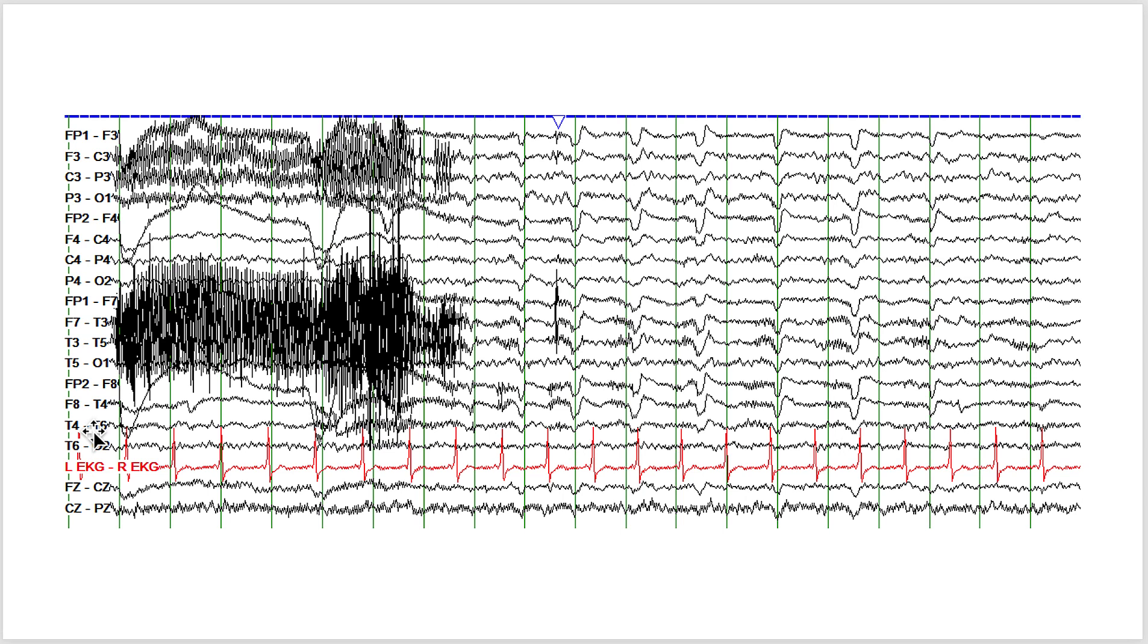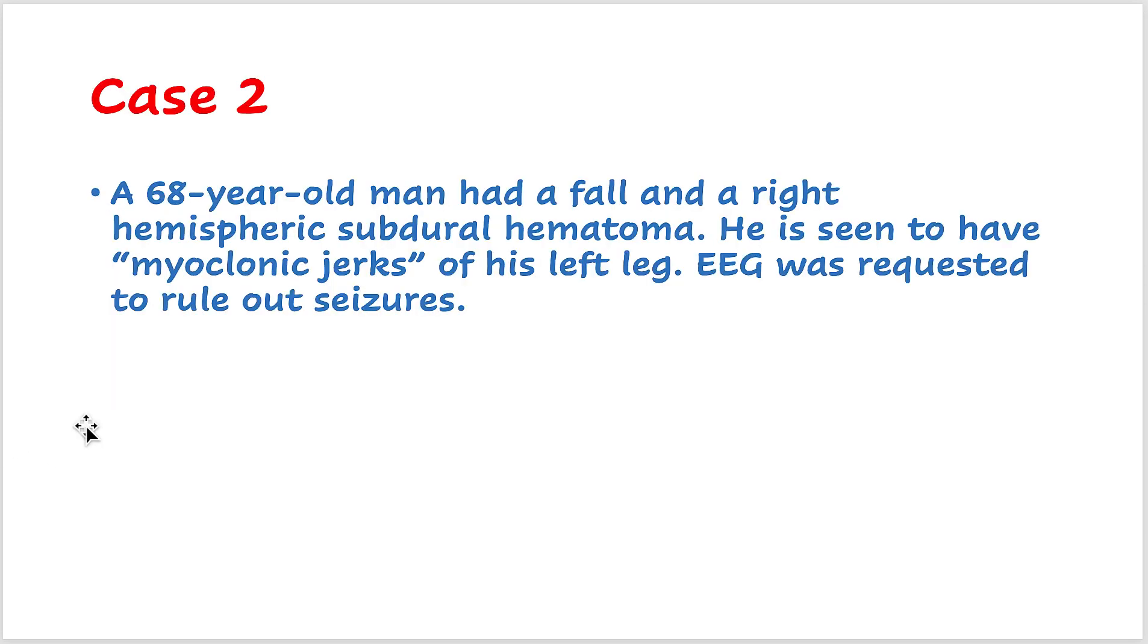Read up on glossokinetic artifacts, something that you may get asked if you are sitting for one of the EEG exams. This is case 2. A 68-year-old man who had a fall and a right hemispheric subdural hematoma. He was seen to have what was reported as myoclonic jerks of his left leg. EEG was requested to rule out seizures.